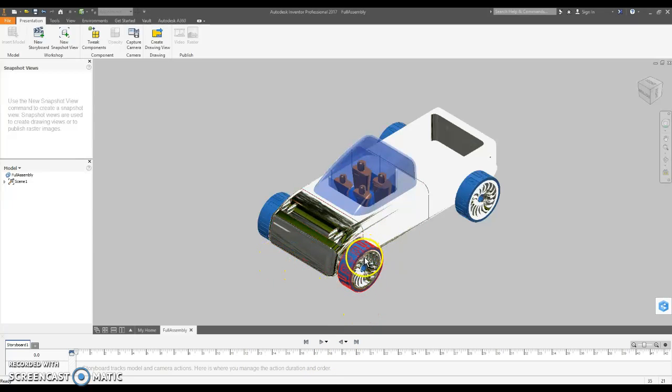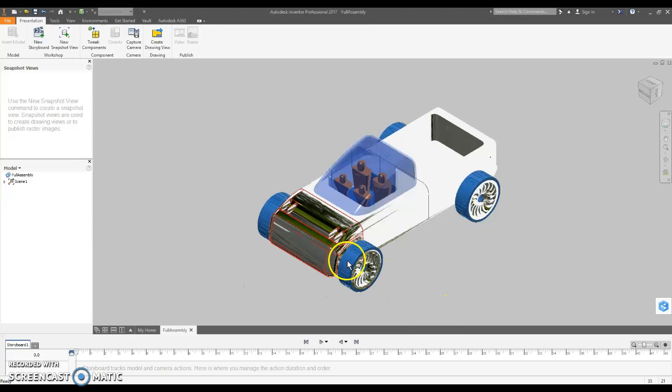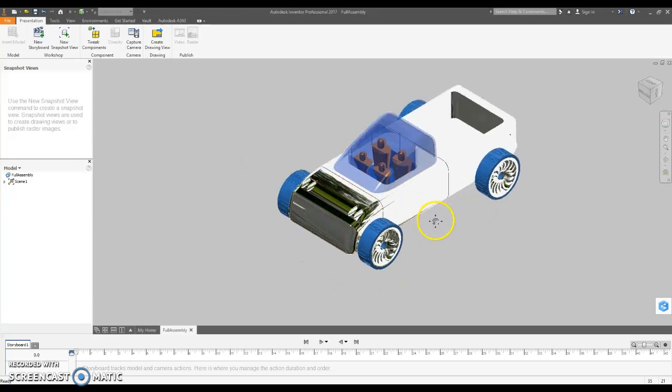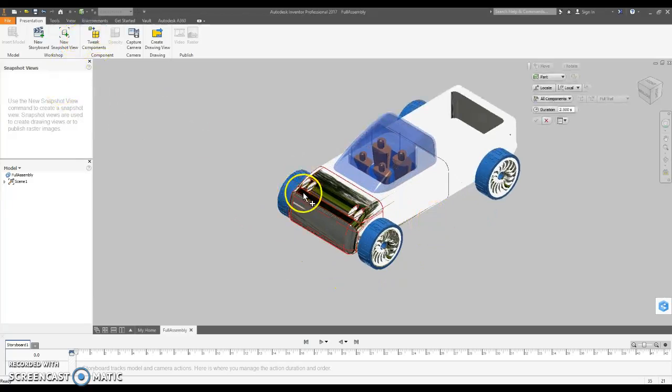If you just drag the wheel straight out and then the front end out, it'll look like the wheels are connected to really nothing in here. So we want to move that width. So, tweak components.